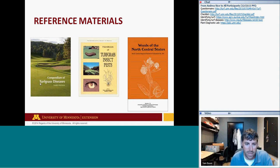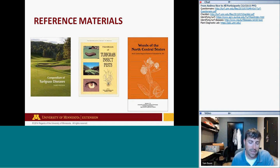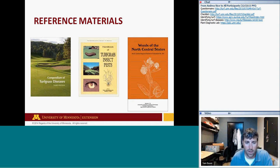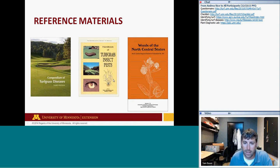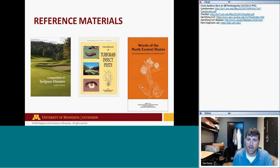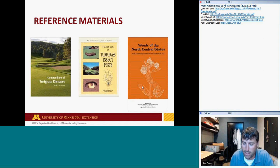The reference materials I use are three good paperback books that fit nicely in your bag. The Compendium of Turfgrass Diseases has a key in the back organized by temperature and disease pattern to help identify what disease you might be experiencing. The Handbook of Turfgrass Insect Pests helps identify insect issues. And Weeds of the North Central States is a good publication with drawings to identify unknown weeds.